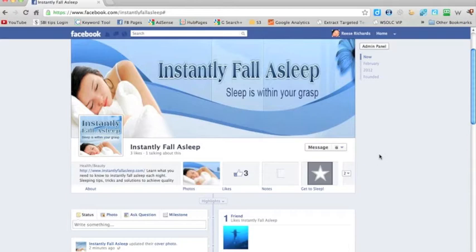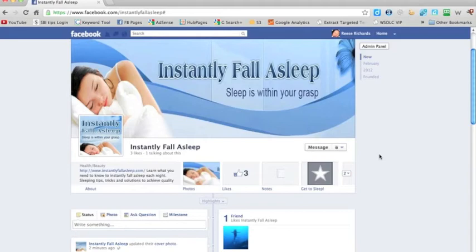When uploading your cover image, there cannot be any type of advertisements in there. It can't say anything to do with contact information, 'click here,' 'join us,' or anything along those lines. Refer to the guide for all the different rules that Facebook has. Make sure you don't break their terms of service or their rules against the cover image, because you don't want to get your page deleted just because you put some call to action in there. That's it for this video on the cover image.